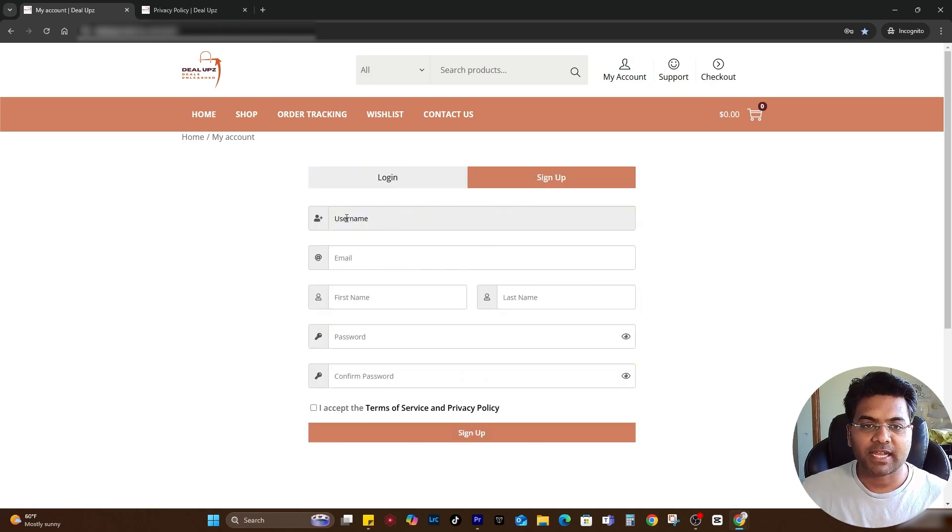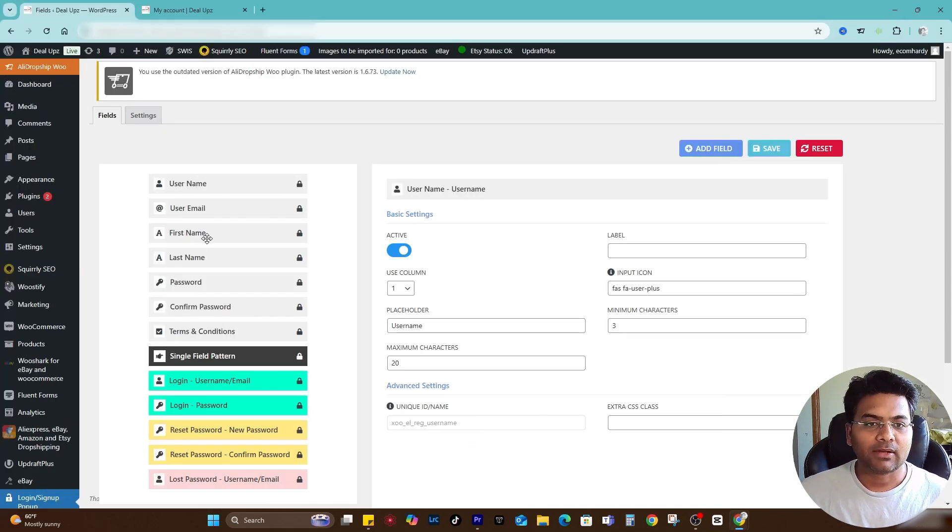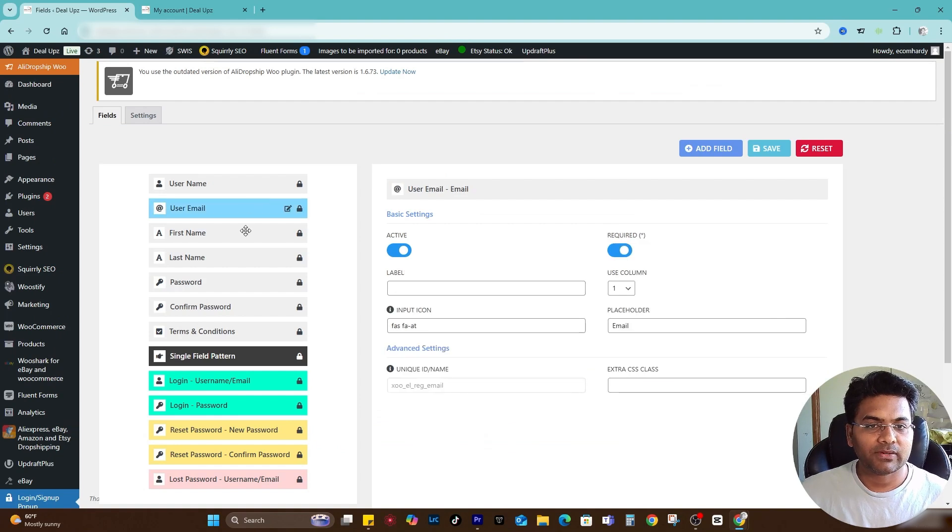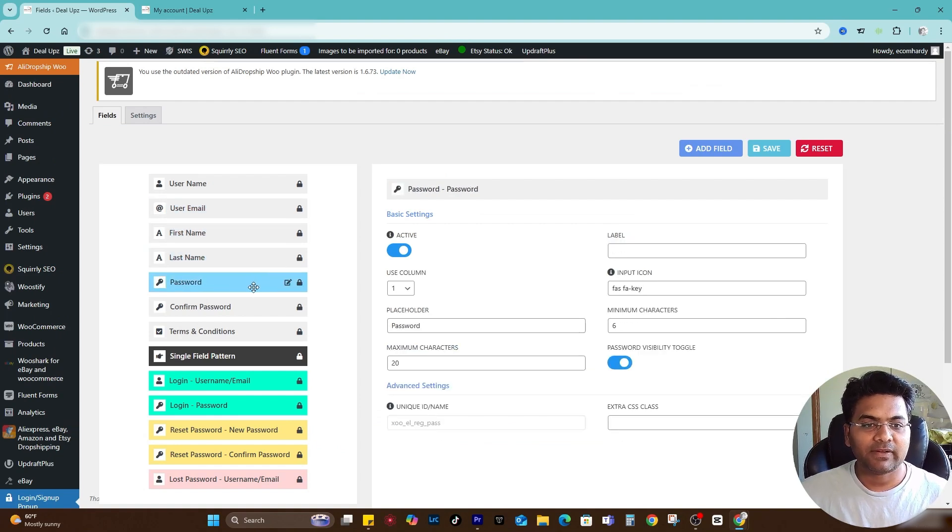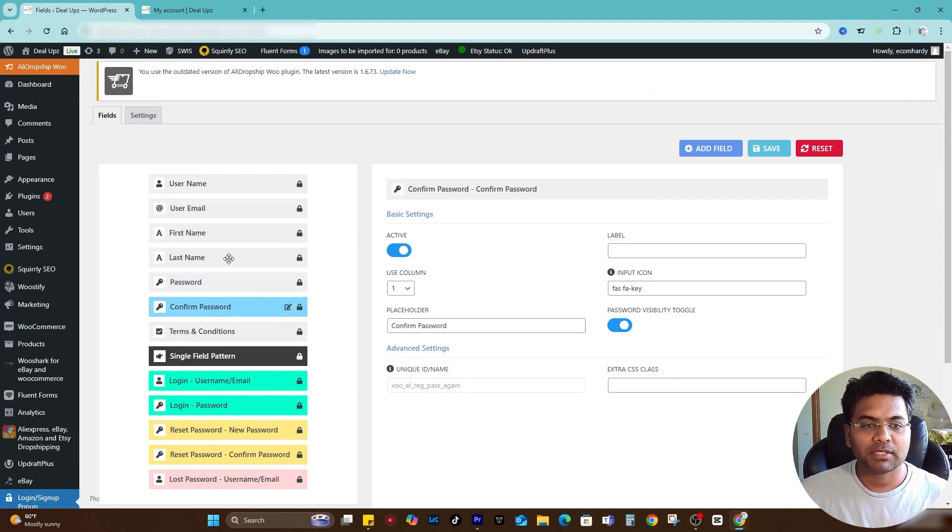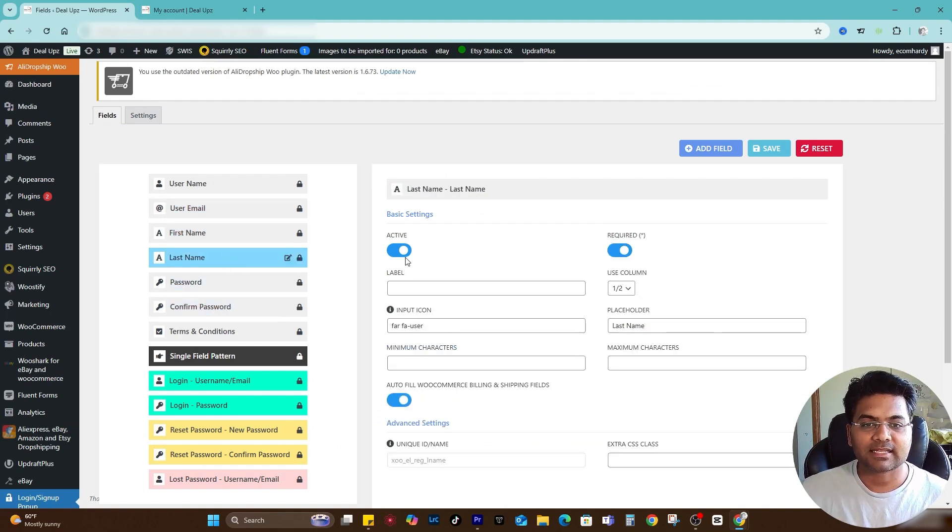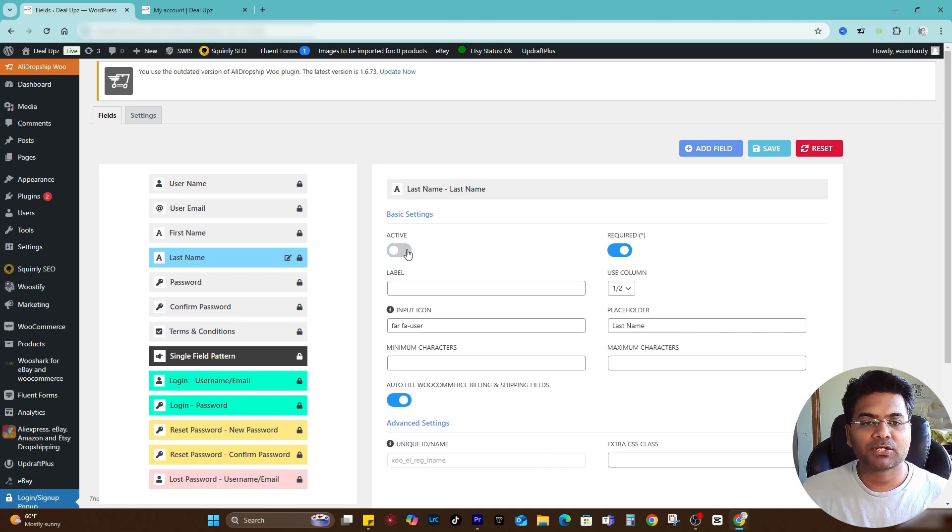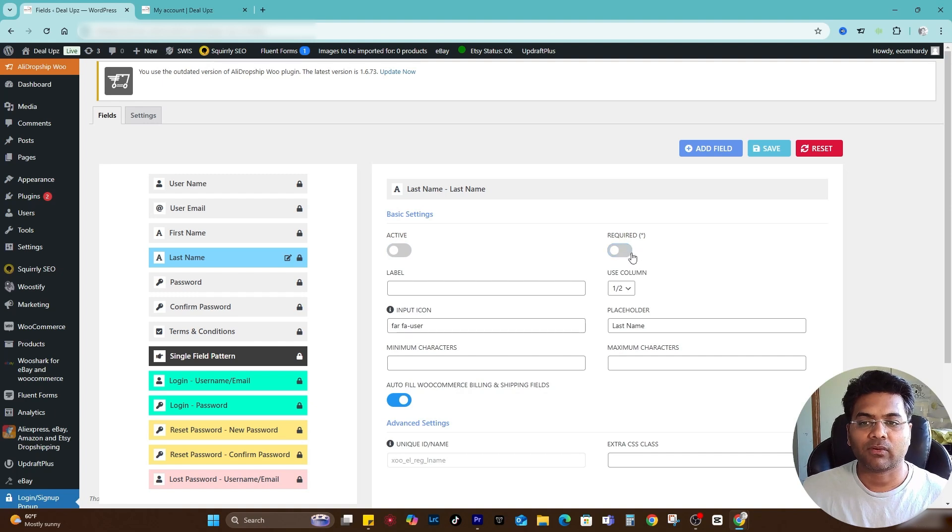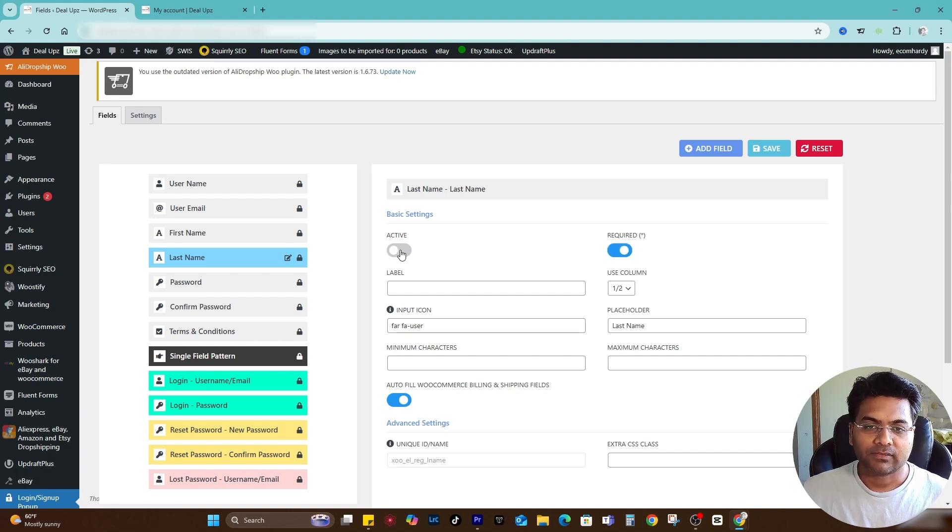Same way, if I go to other settings and I want to disable some of the settings like last name, if I want to disable this thing I can always disable. But make sure when you disable this thing, make sure you disable the required settings as well. But for now I will keep it enabled.